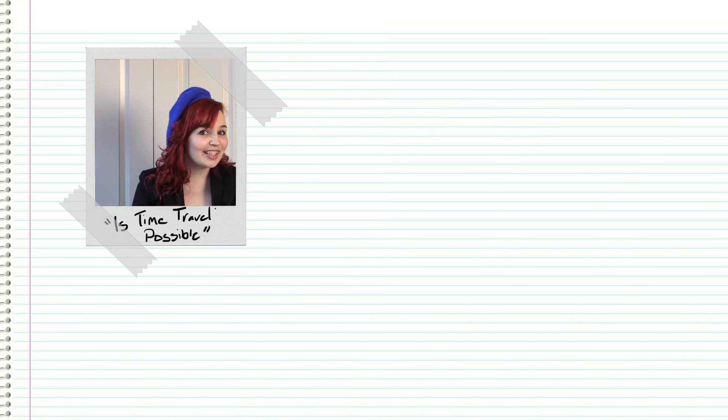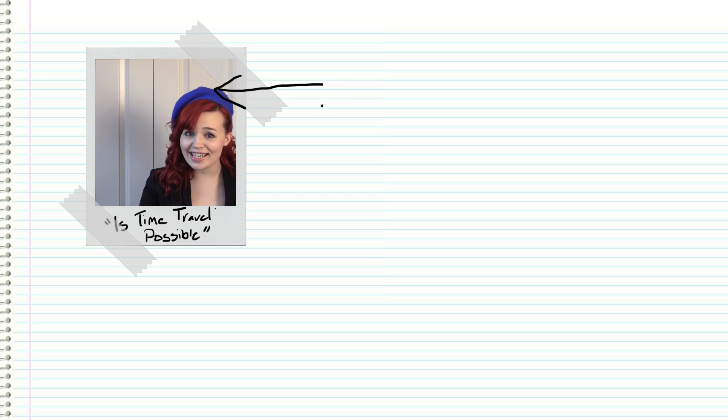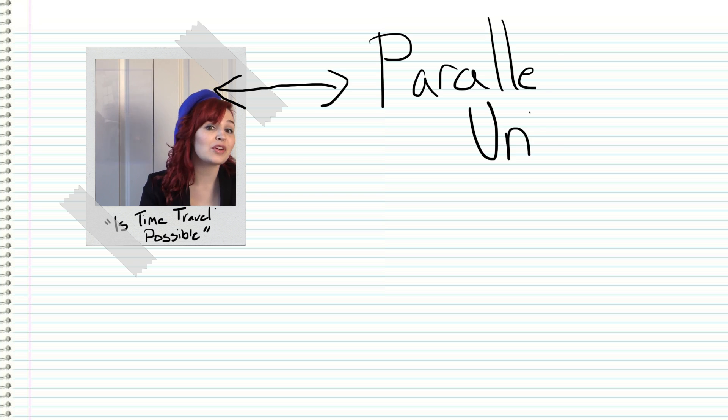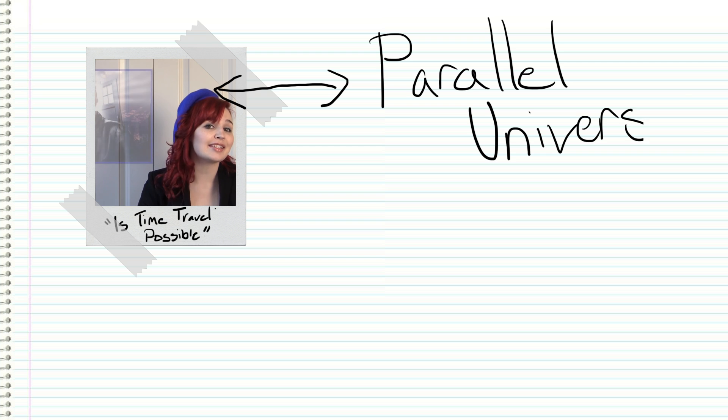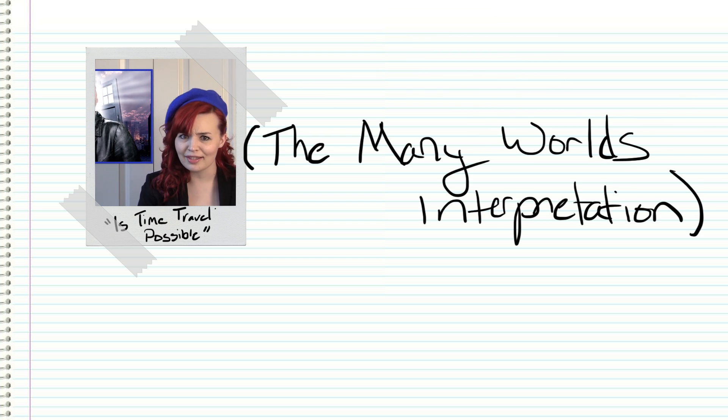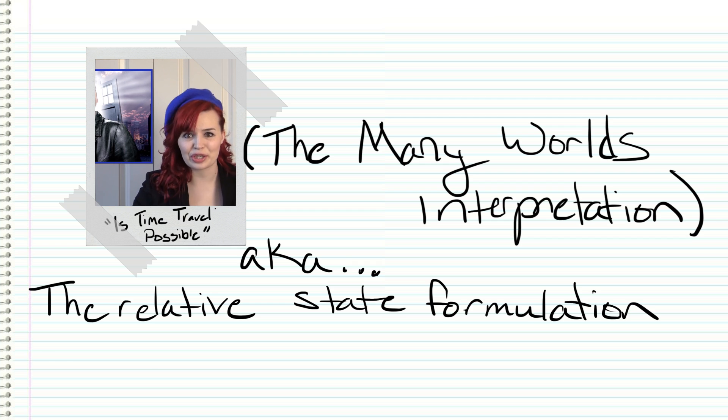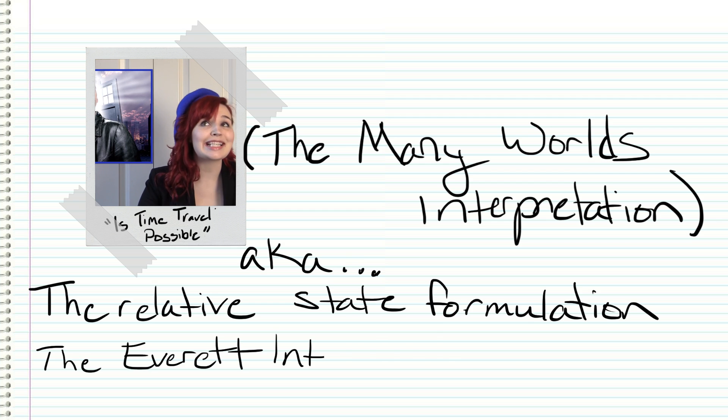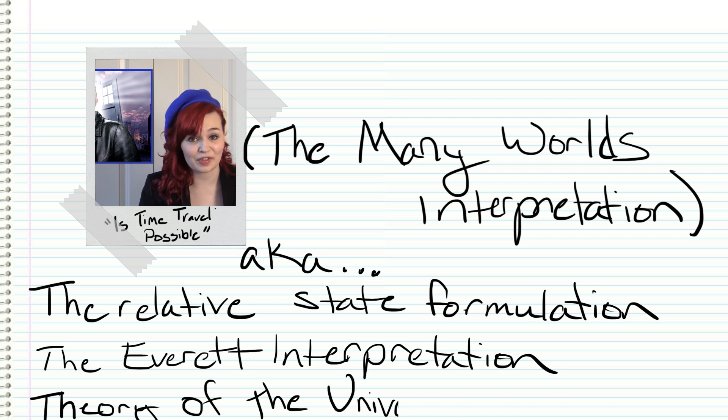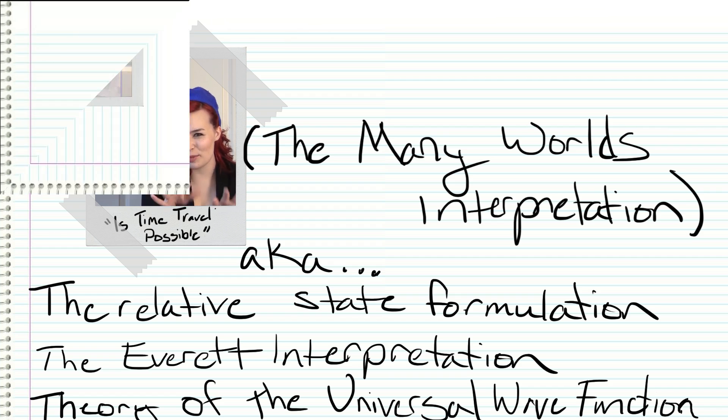Now, while we've talked about time travel theory in the past, the Back to the Future series also touches on another interesting theory: time travel in relation to parallel universes, or the Many Worlds Interpretation. Also known as the relative state formulation, the Everett interpretation, the theory of the universal wave function, or simply MWI.